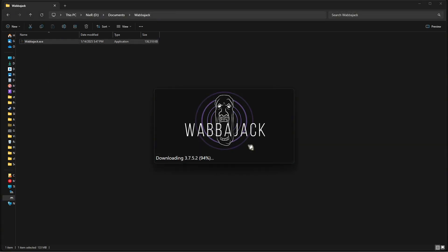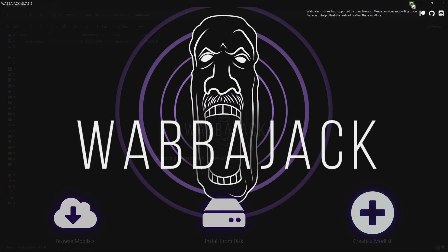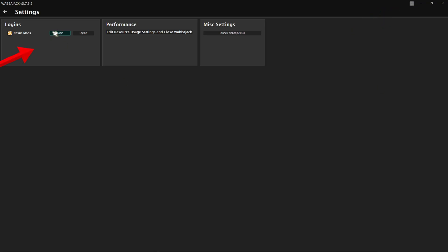Before downloading any mod list, you need to come to the top right and manage your settings. Log into your Nexus Mods account.